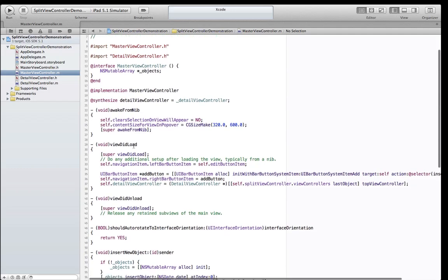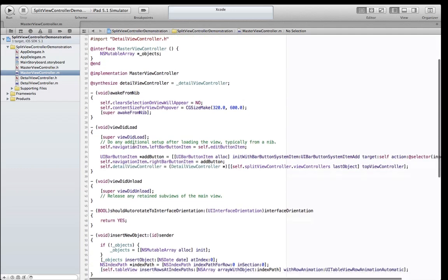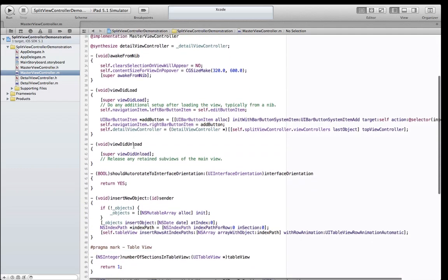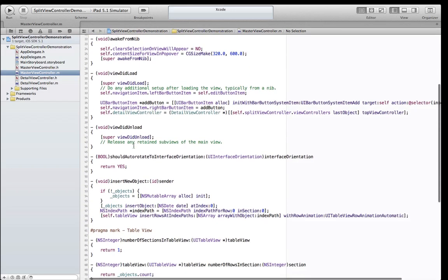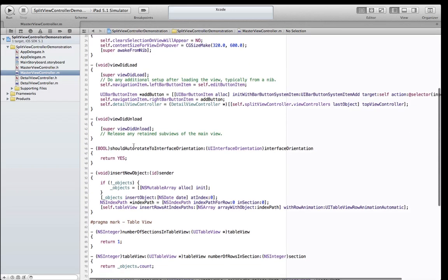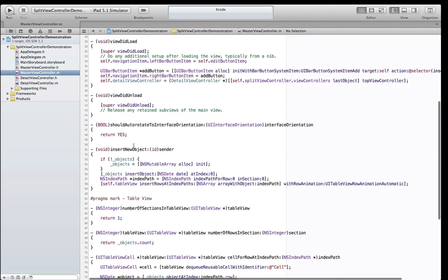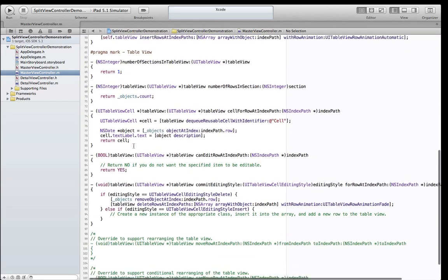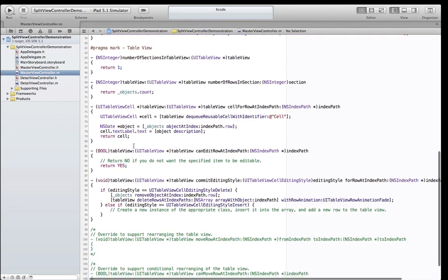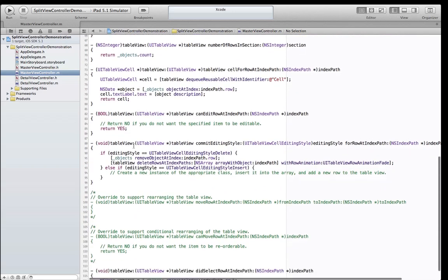We can see that the Xcode template has created a master view controller that has a fairly complete implementation, including adding NSDate objects to the model and editing the table.